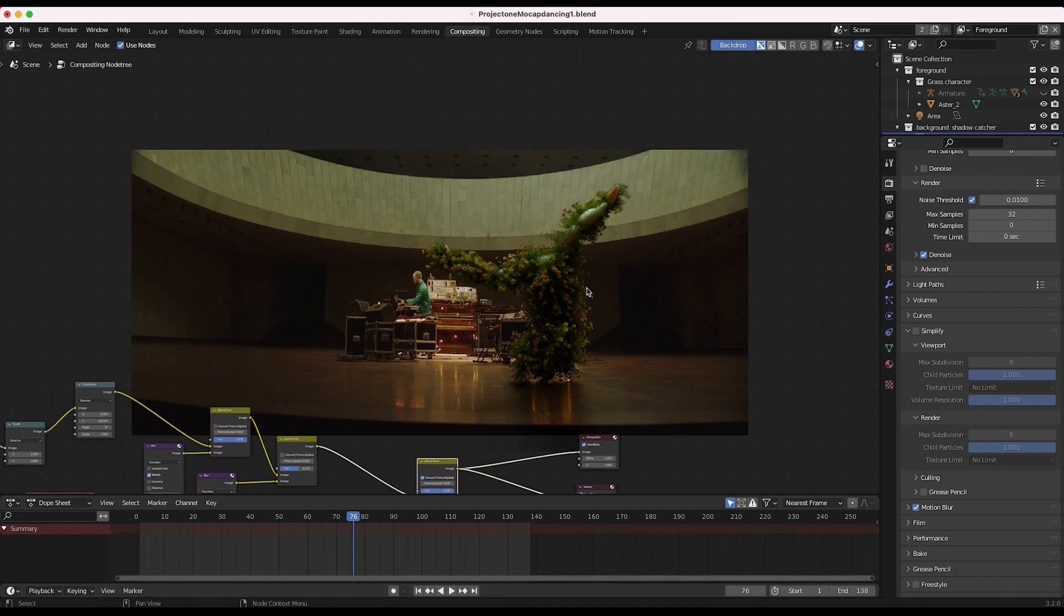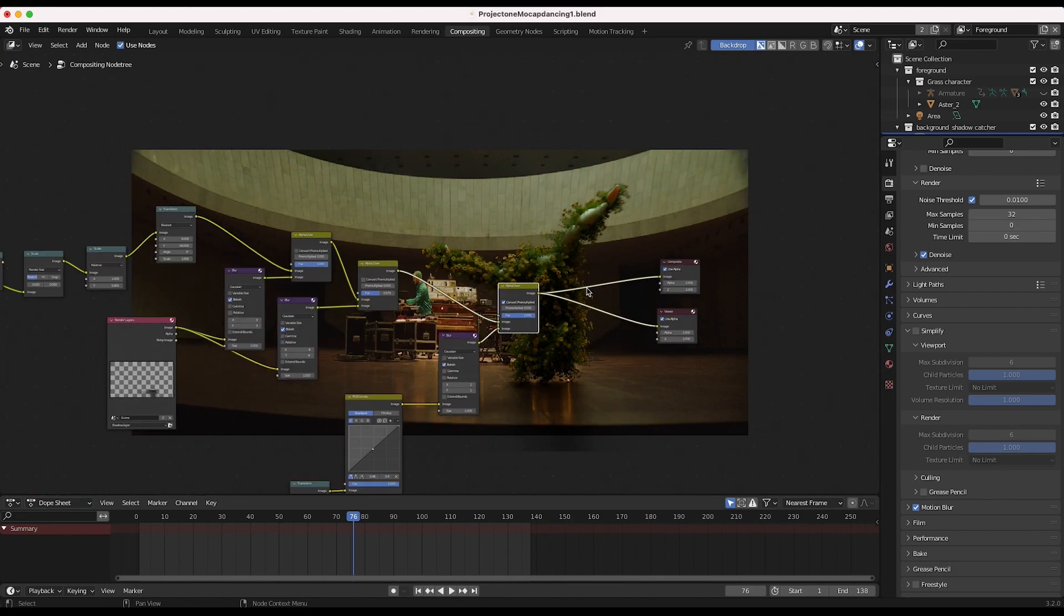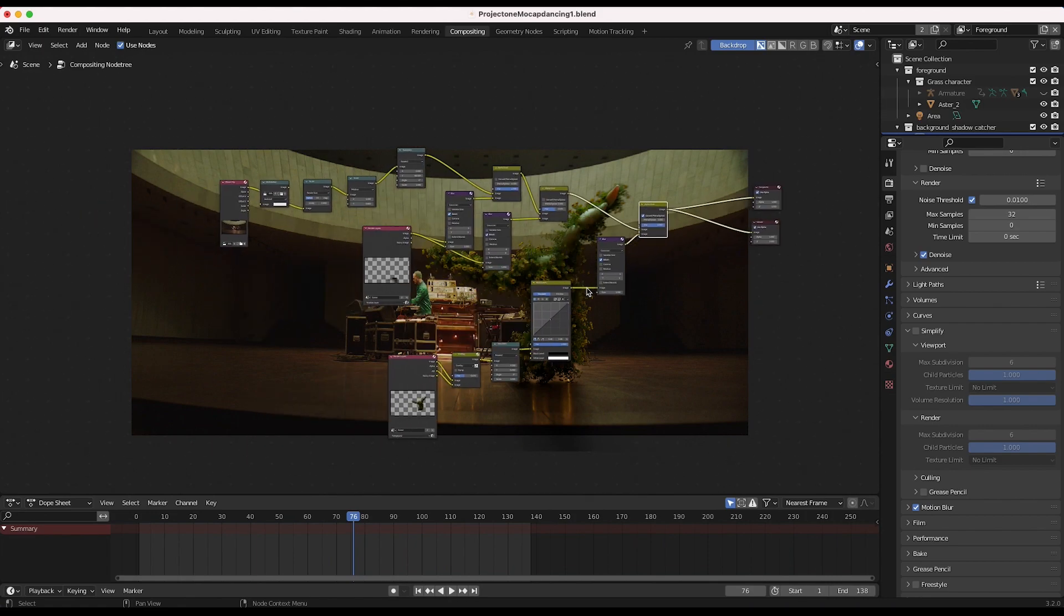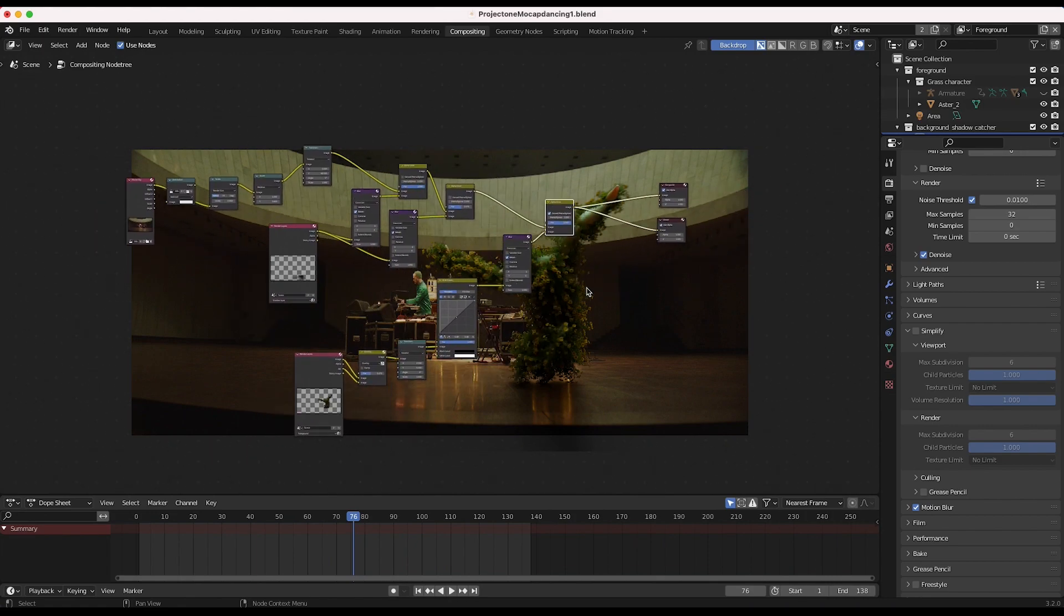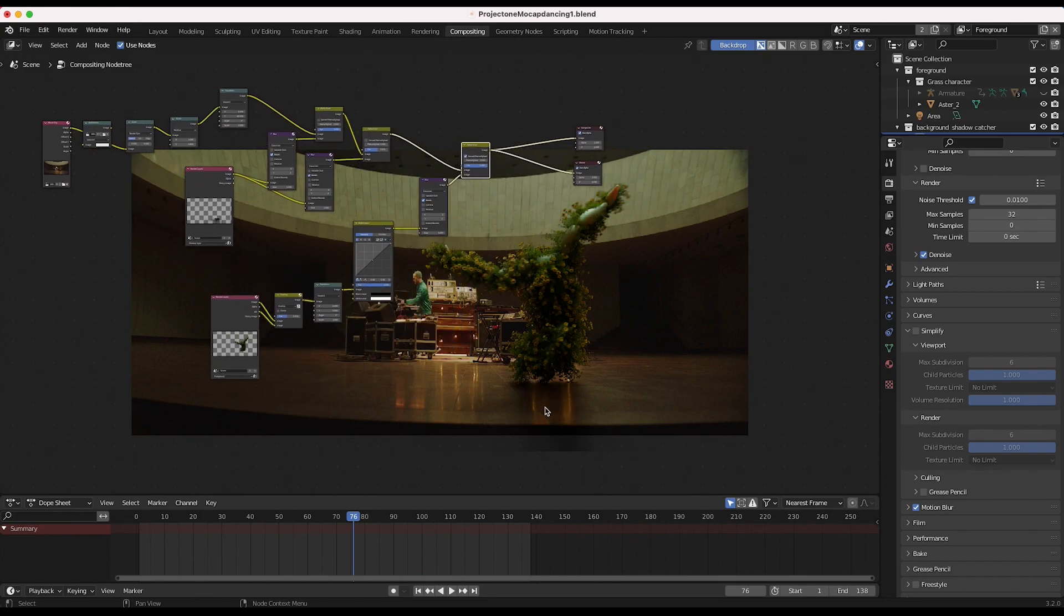And yeah, essentially that is it to create this result. And there is a lot more we could do here, but for the sake of this tutorial, I'm going to try to keep it simple and straightforward and just get into creating the reflection here.